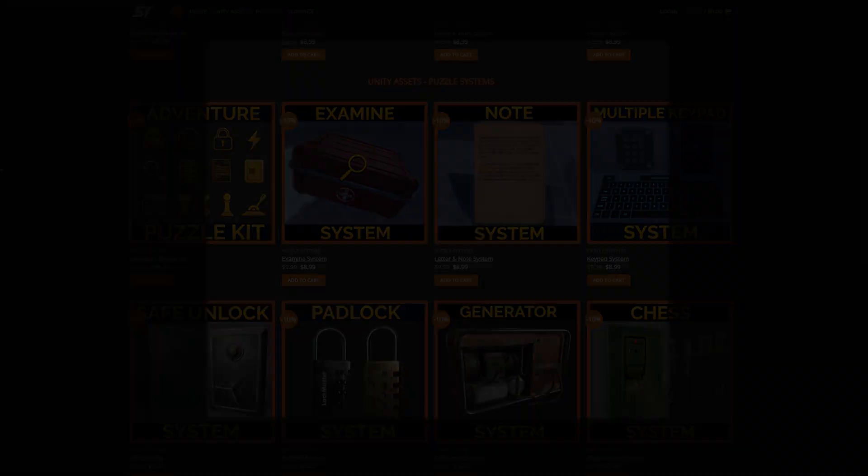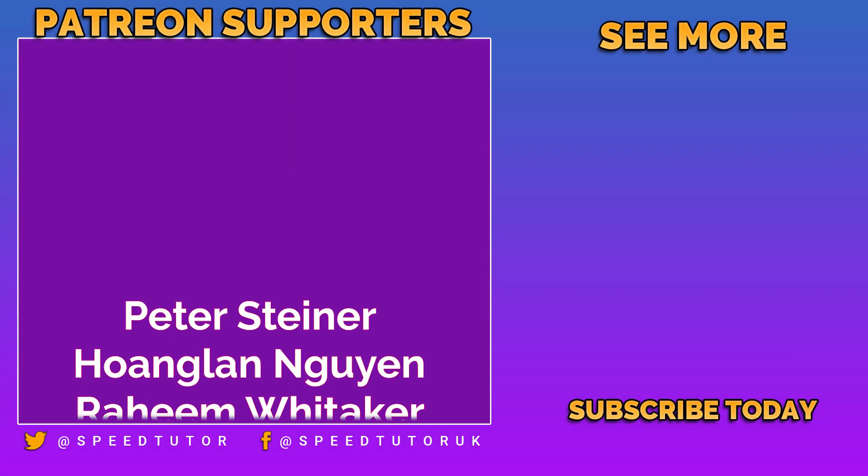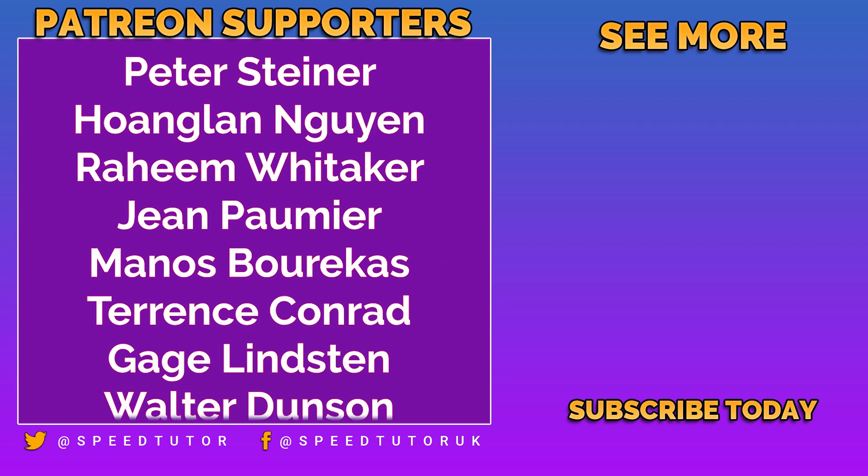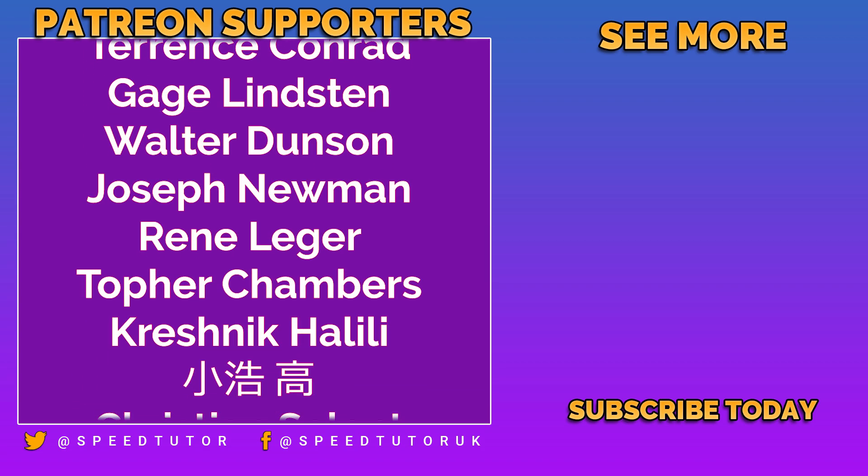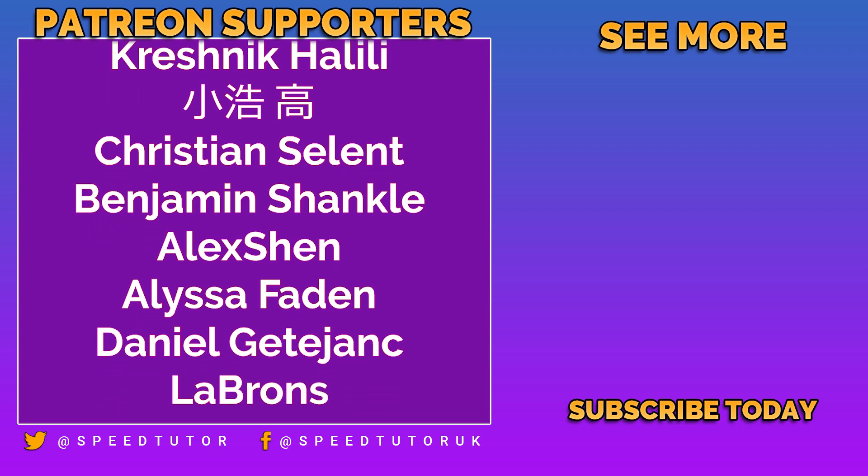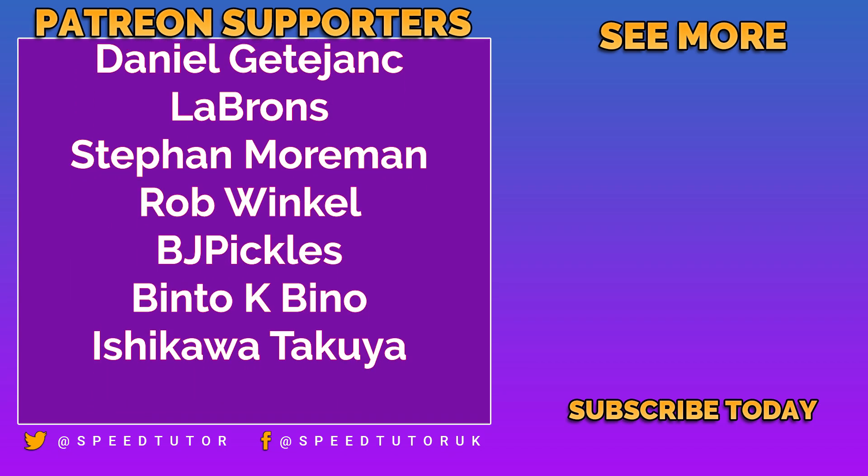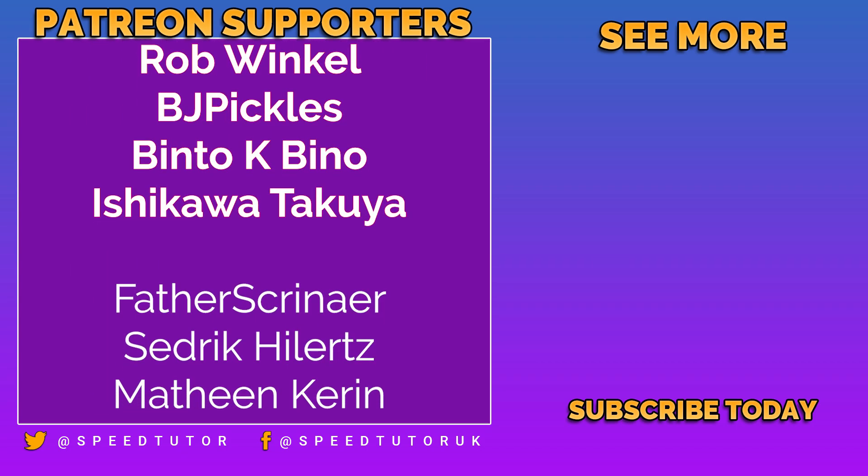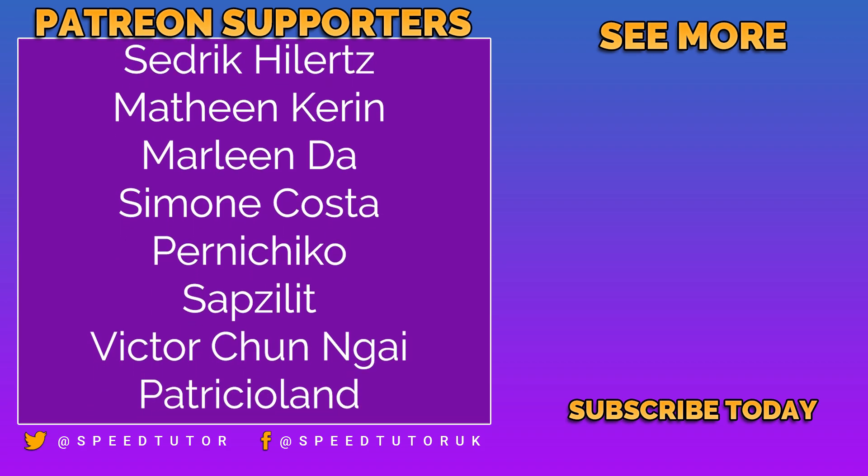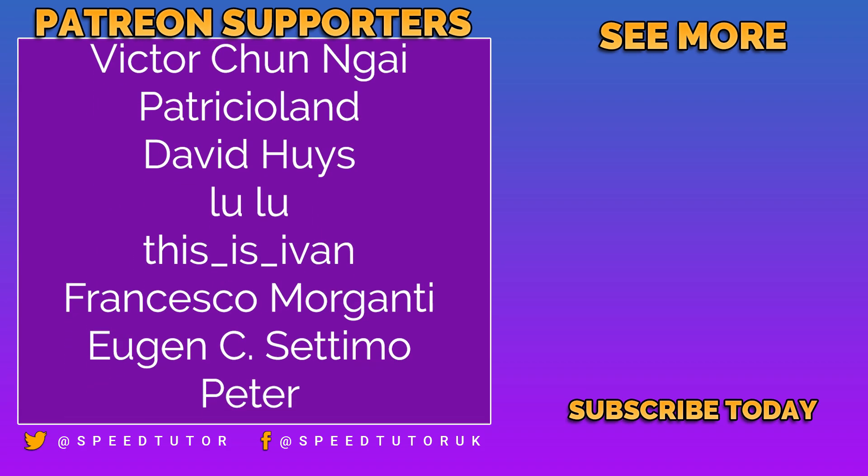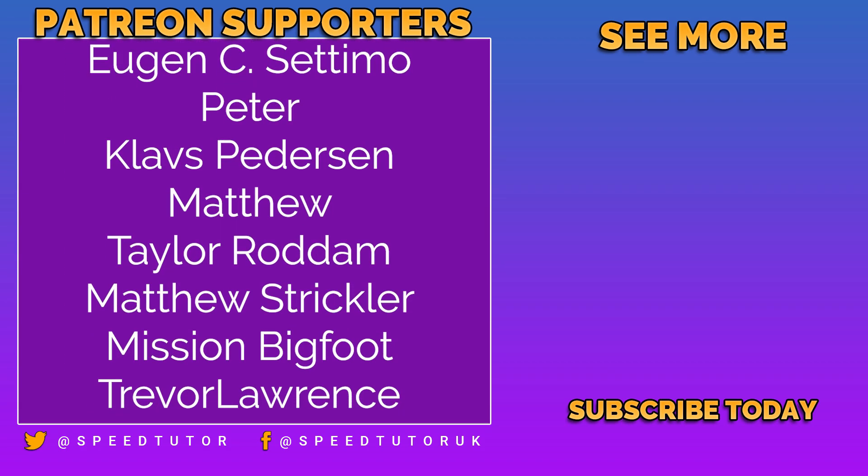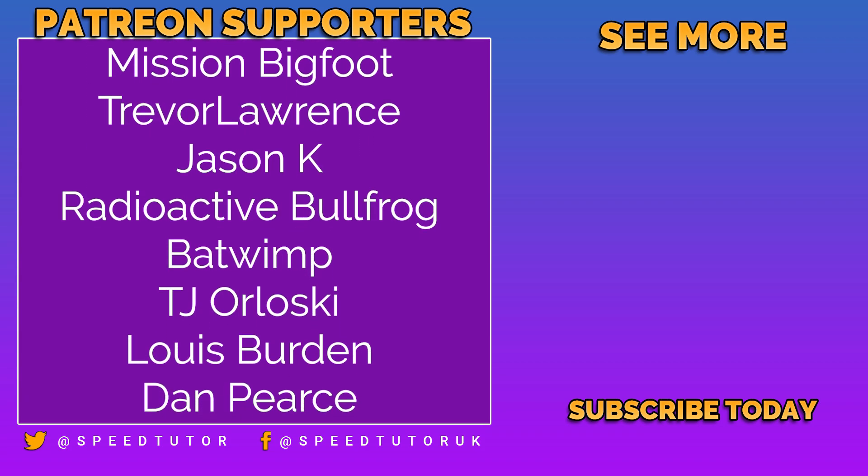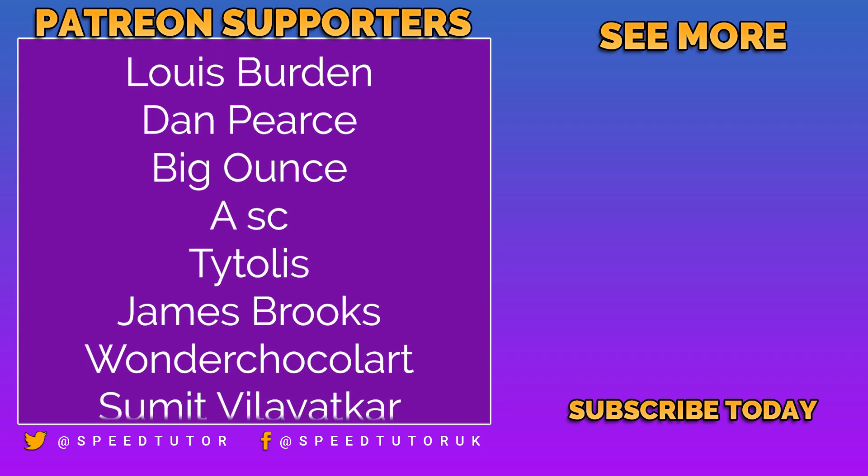And a big thank you to all my patrons, including Peter Steiner, Hogan Naigan, Raheem Whittaker, Gene Pom, Yumanos Berakas, Terence Conrad, Gage Linston, Walter Dunson, Joseph Newman, René Leisure, Topher Chambers, Kreshnik Halili, Christian Sellin, Benjamin Shankill, Alex Shen, Alyssa Faden, Daniel Getajank, LeBrons, Stephen Moorman, Rob Winkle, BJ Pickles, Binto Kebino, and Ishkawa Takuya.